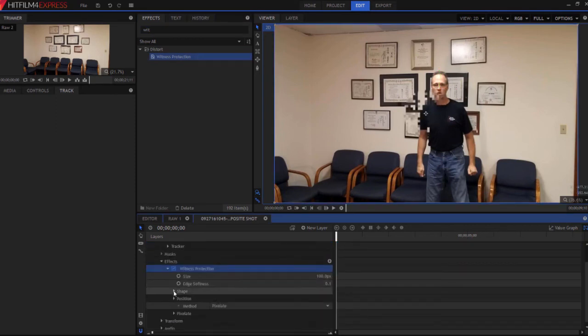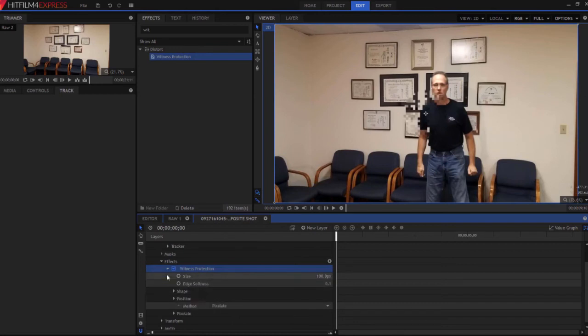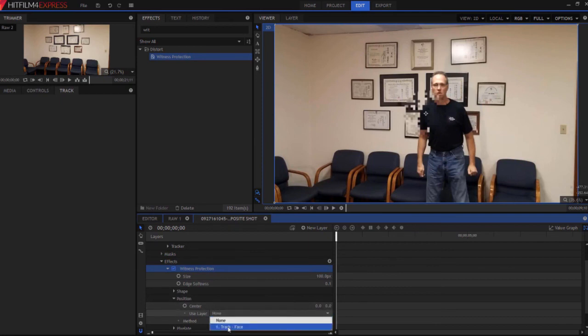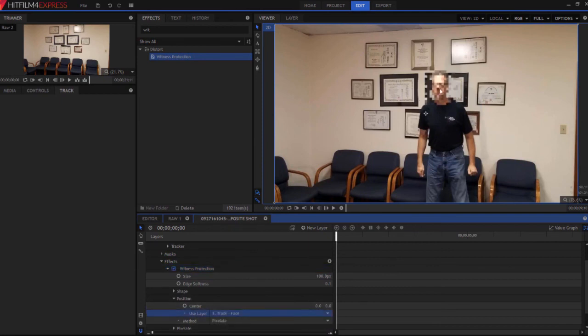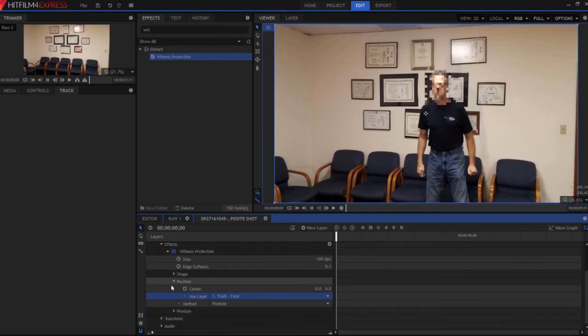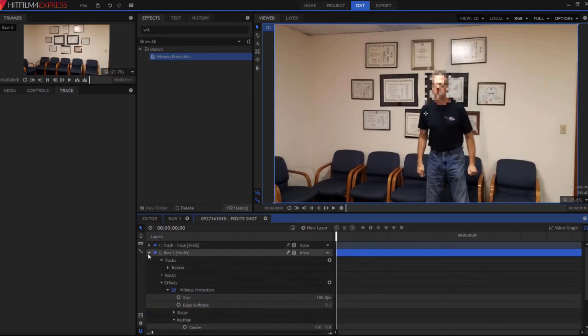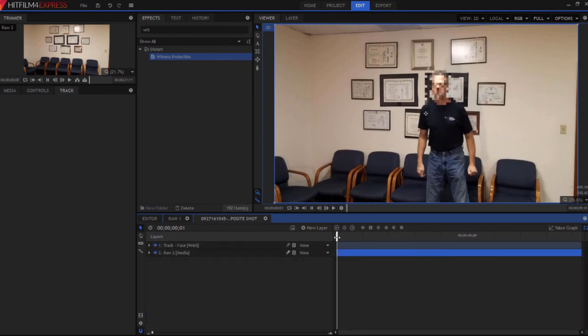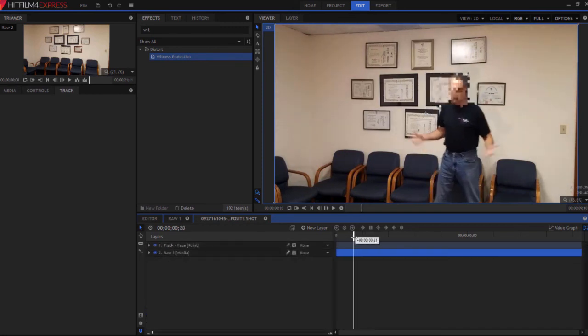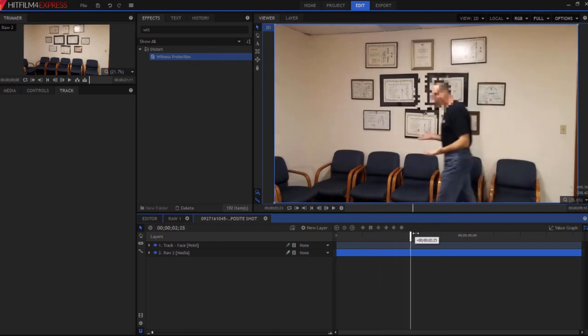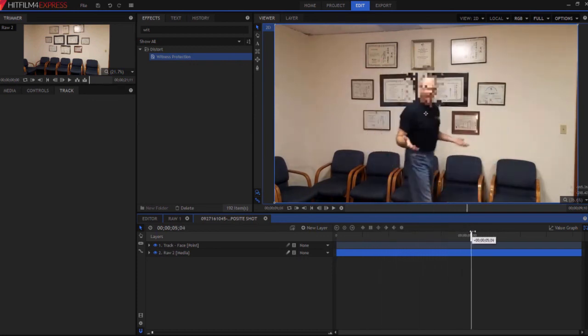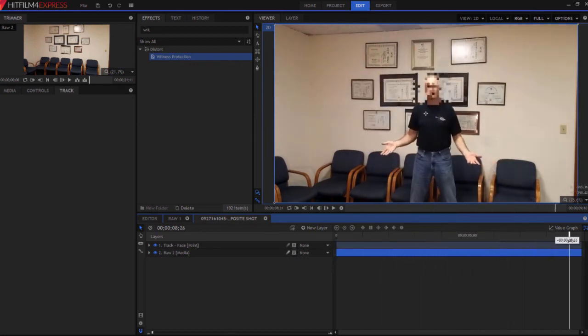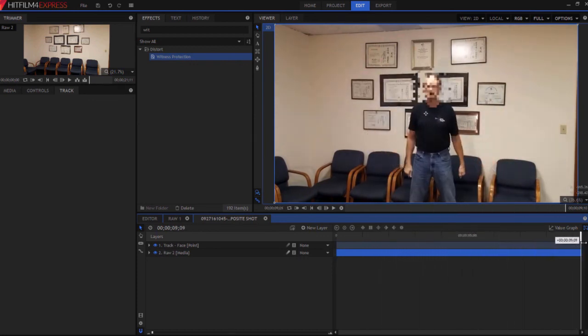All I'm going to do is look under the effect under position and use layer under center track face. And now it's sitting right on top of my face. When I scrub through the timeline, now you can see that that witness protection actually follows my face around.